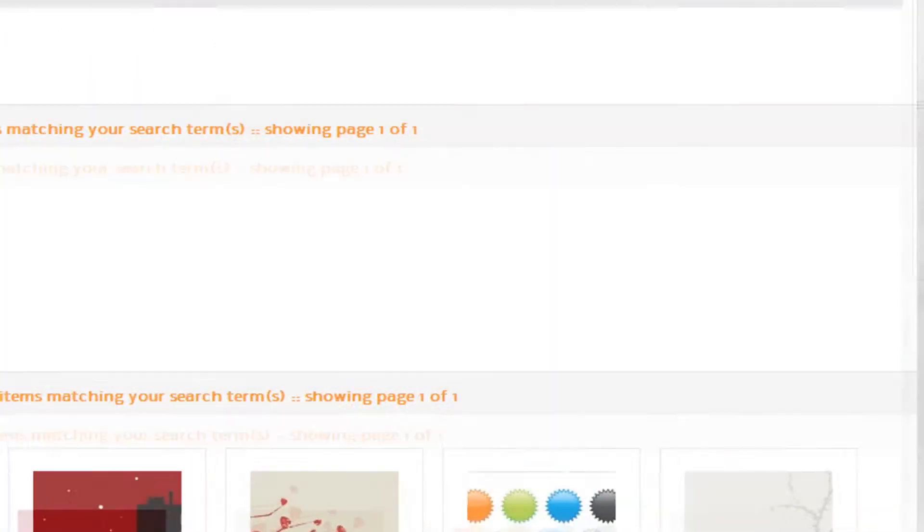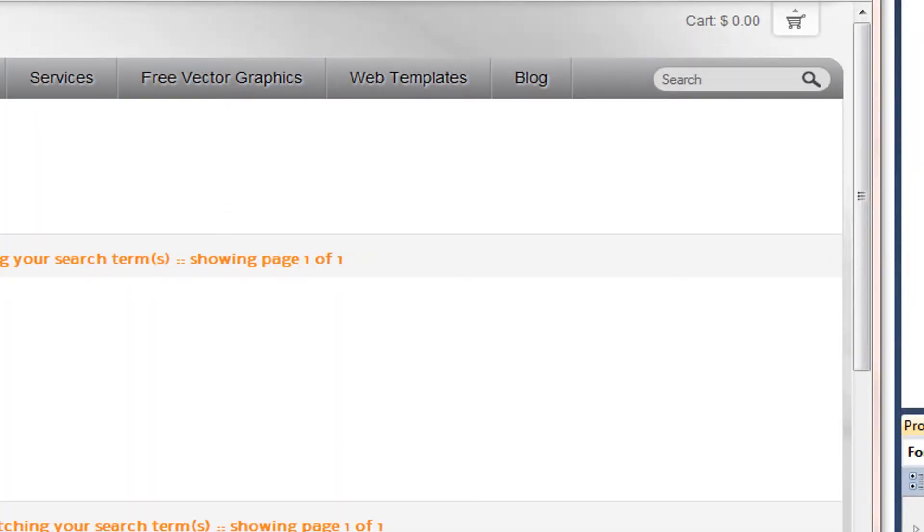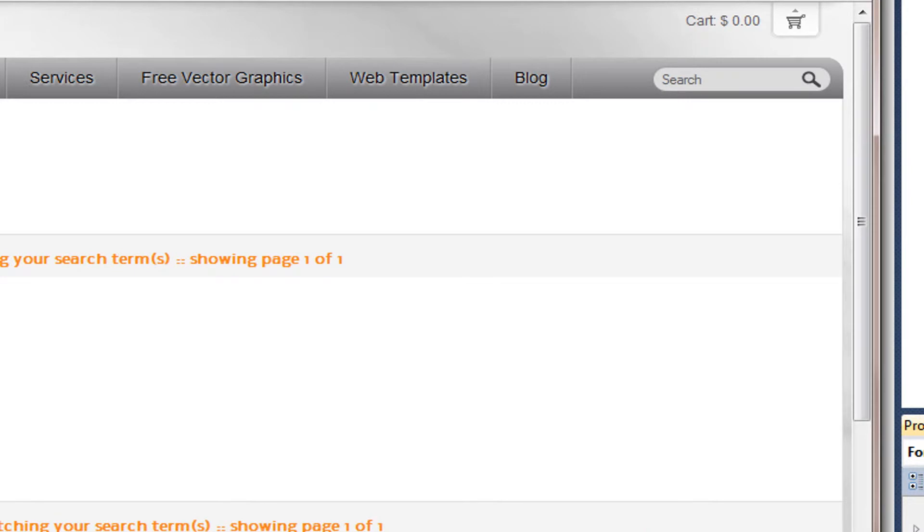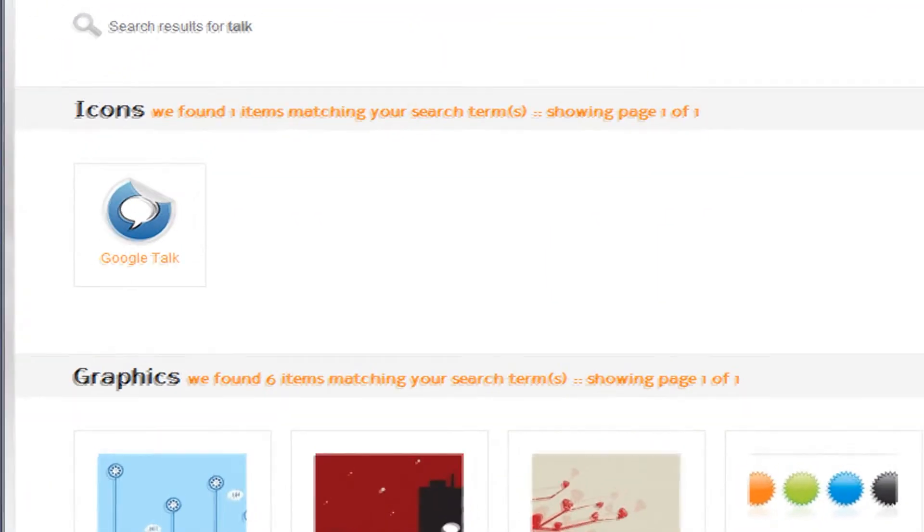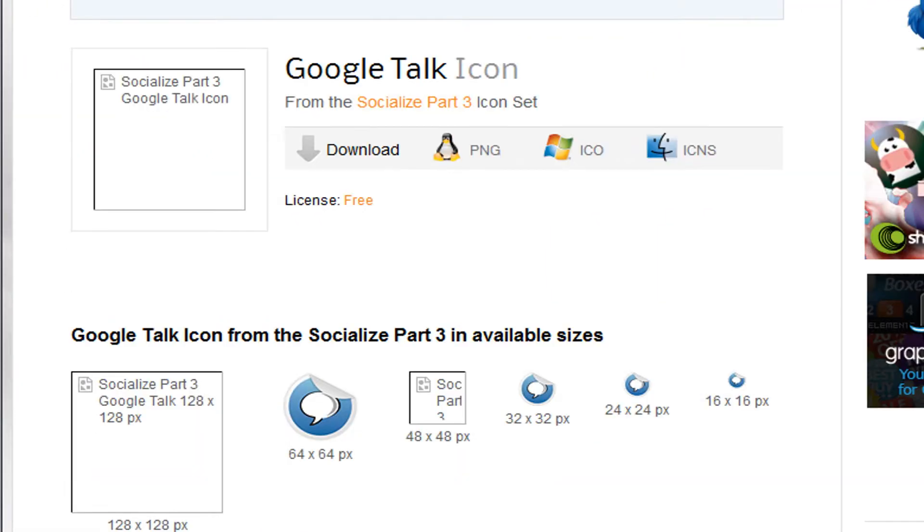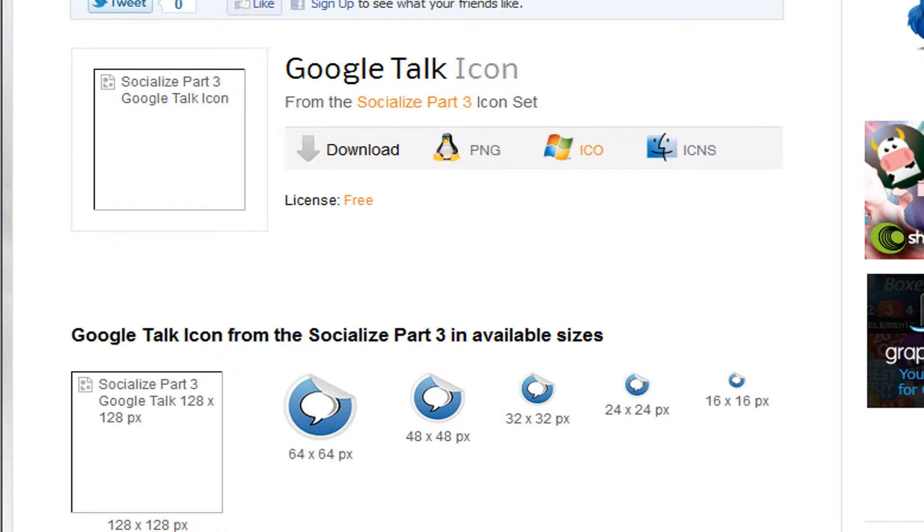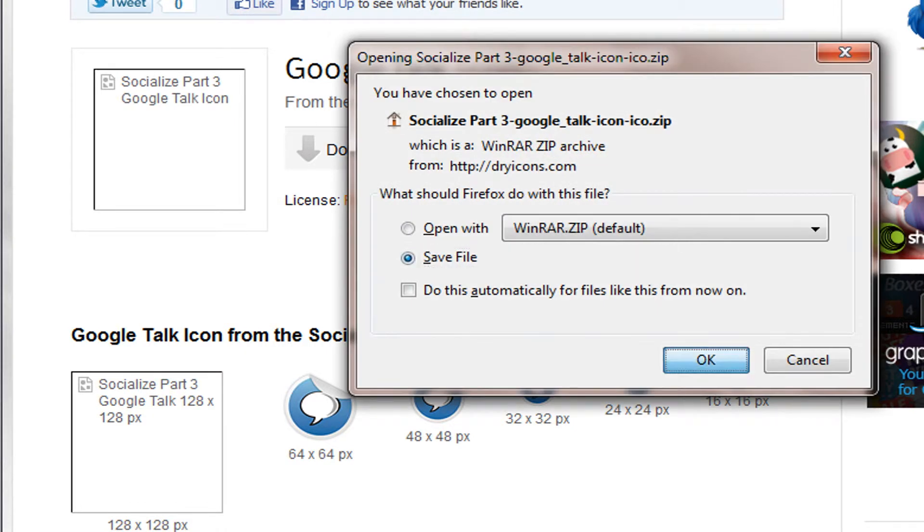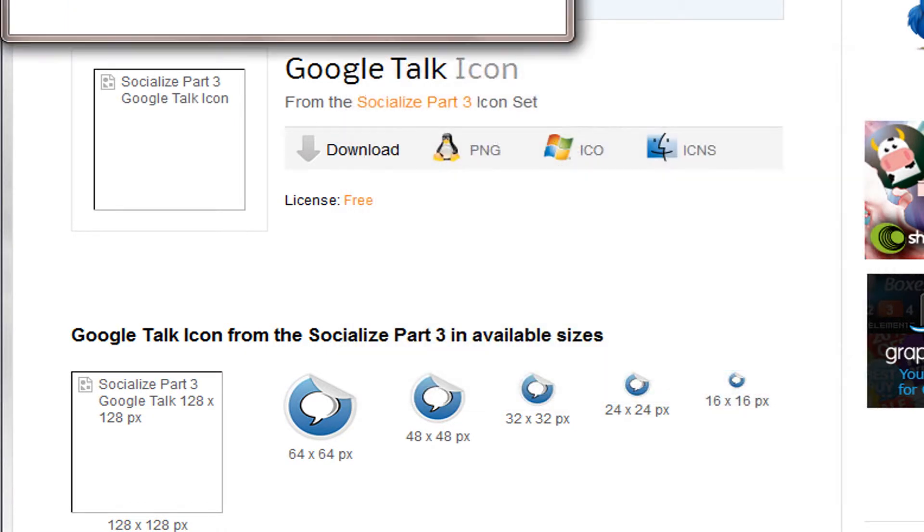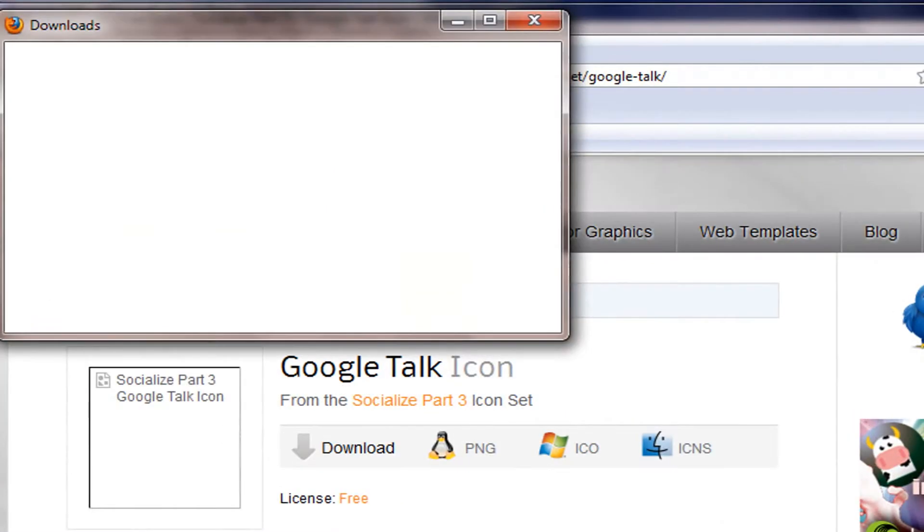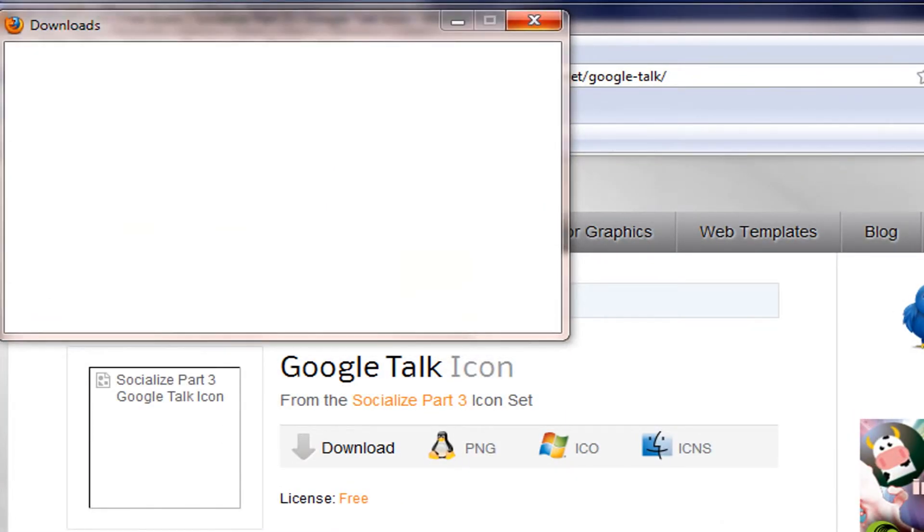I'm going to type in Talk. Use that Google Talk. This is good. You can use this icon. I'm going to use it. Just click it. It has to be an ICO file. It's going to download as a zip. I'm going to pause until it downloads.